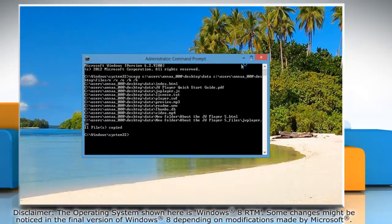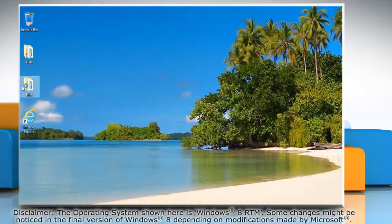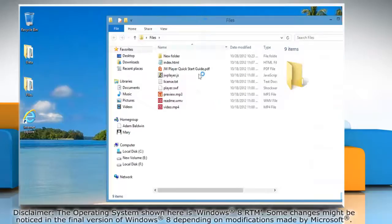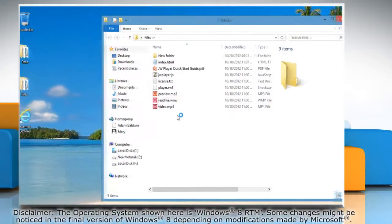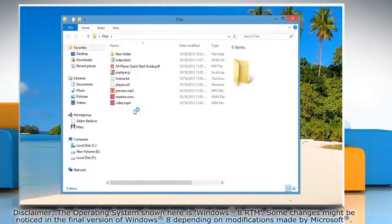For instance, the video demonstrates how you would copy the content of the data folder located on the desktop to the files folder right below it.